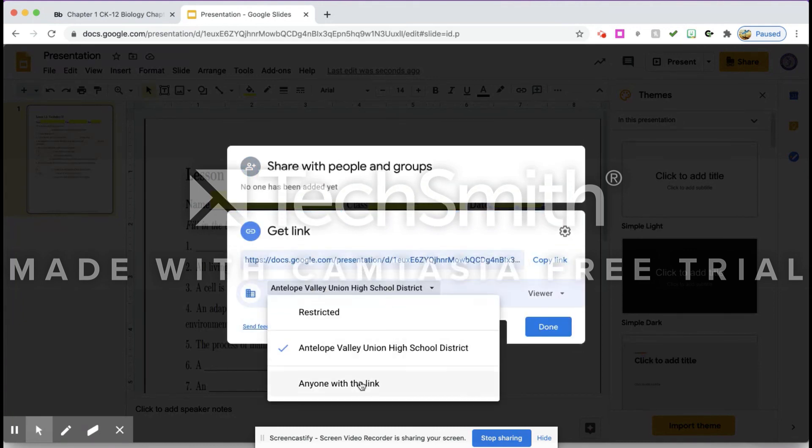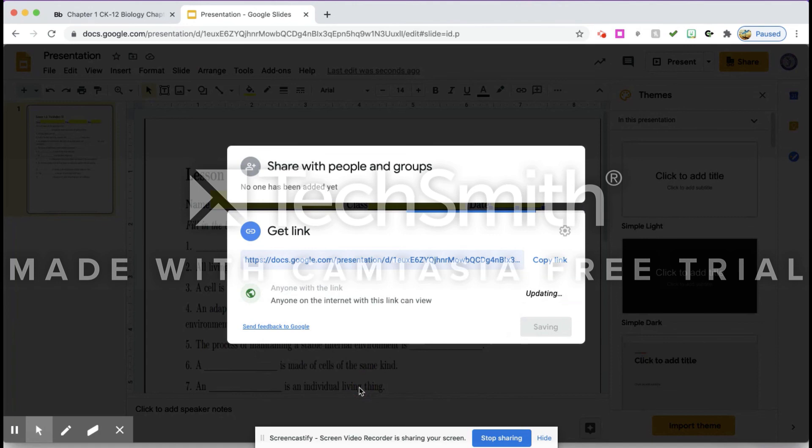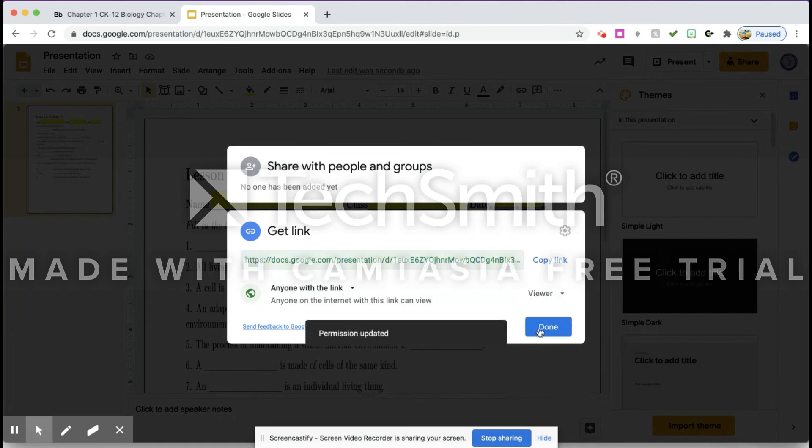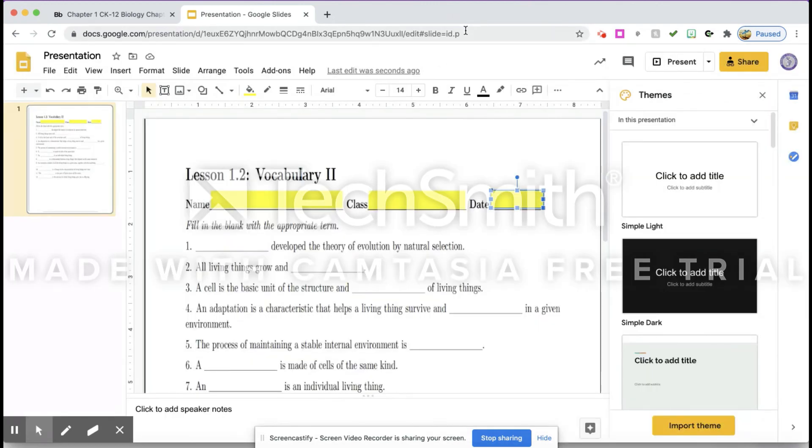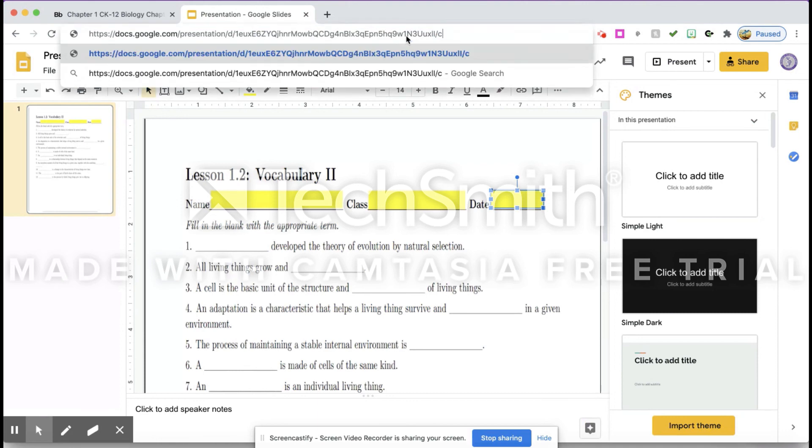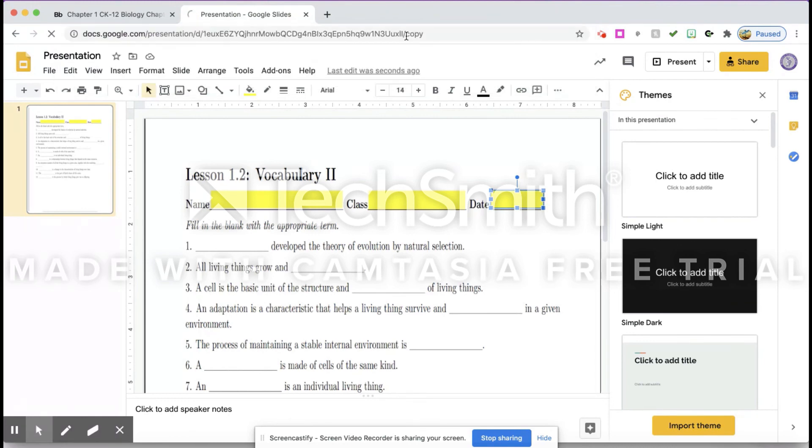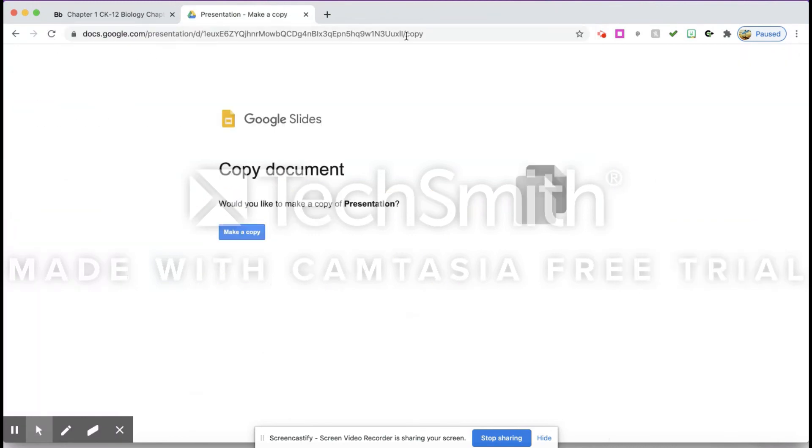I normally put it to Anyone with the Link and I want to make sure that they're a viewer. Then what I want to do, because I want the students to be forced to make a copy of the link, is I'm going to take off that last part that said 'edit' and I'm going to type in 'copy' and then hit Return. Now if I take this URL, I can paste it and it will force students to make a copy of their own.